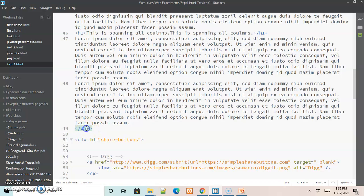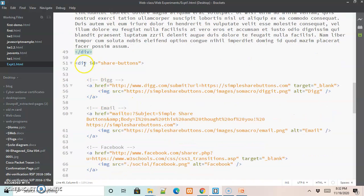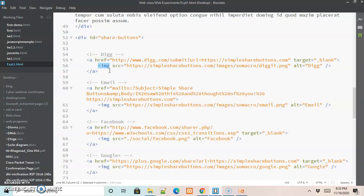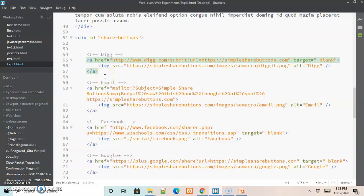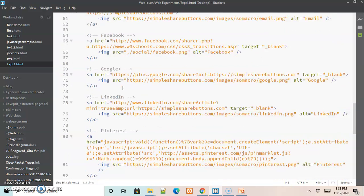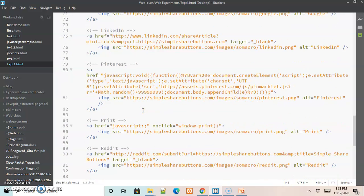After the newspaper division we have written one more division with an id called 'share buttons', and inside it we have written the social sharing icons using anchor tags along with image tags. We have specified the URLs of various social sharing icons using the href attribute. We will understand all of these once we see the output.